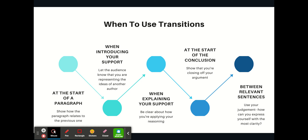There are many places in your writing where transitions belong and should be used, if necessary. First, at the start of a paragraph, because it shows how the paragraph relates to the previous one. When introducing your support is a good time to include a transition, because that lets the audience know you're representing the ideas of another author. When explaining your support, because you'll want to be clear about how you're applying your reasoning. At the start of the conclusion, to show that you're closing off your argument. And then between relevant sentences — use your judgment. How can you express yourself with the most clarity? Between which sentences does a relationship need to be established?